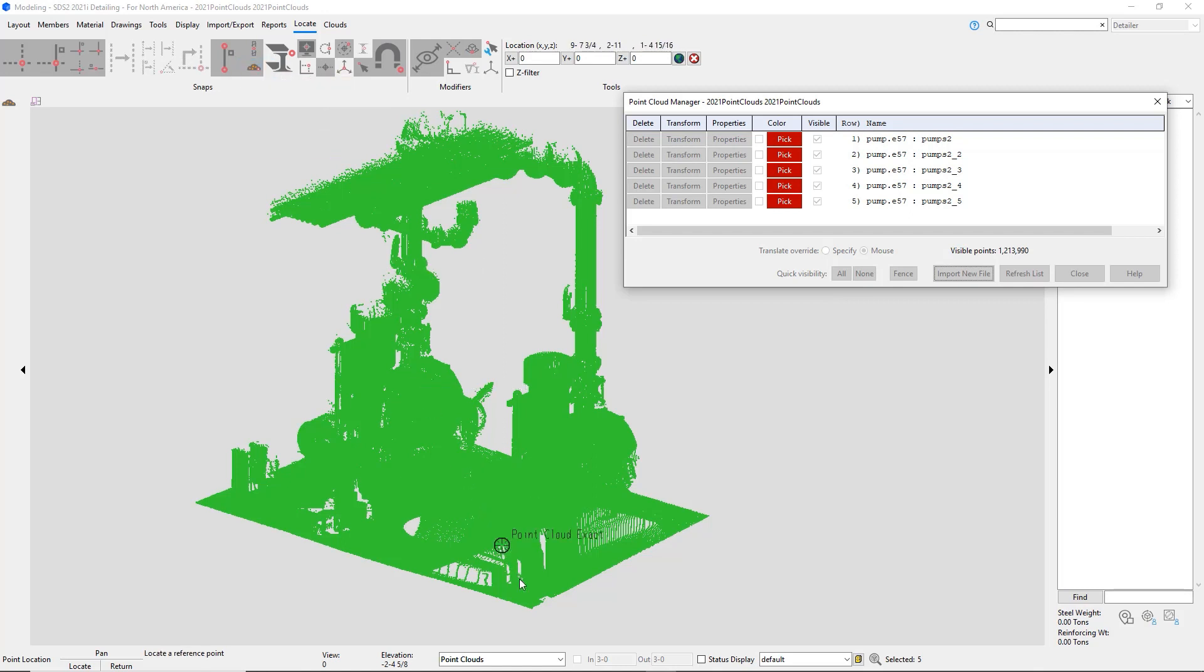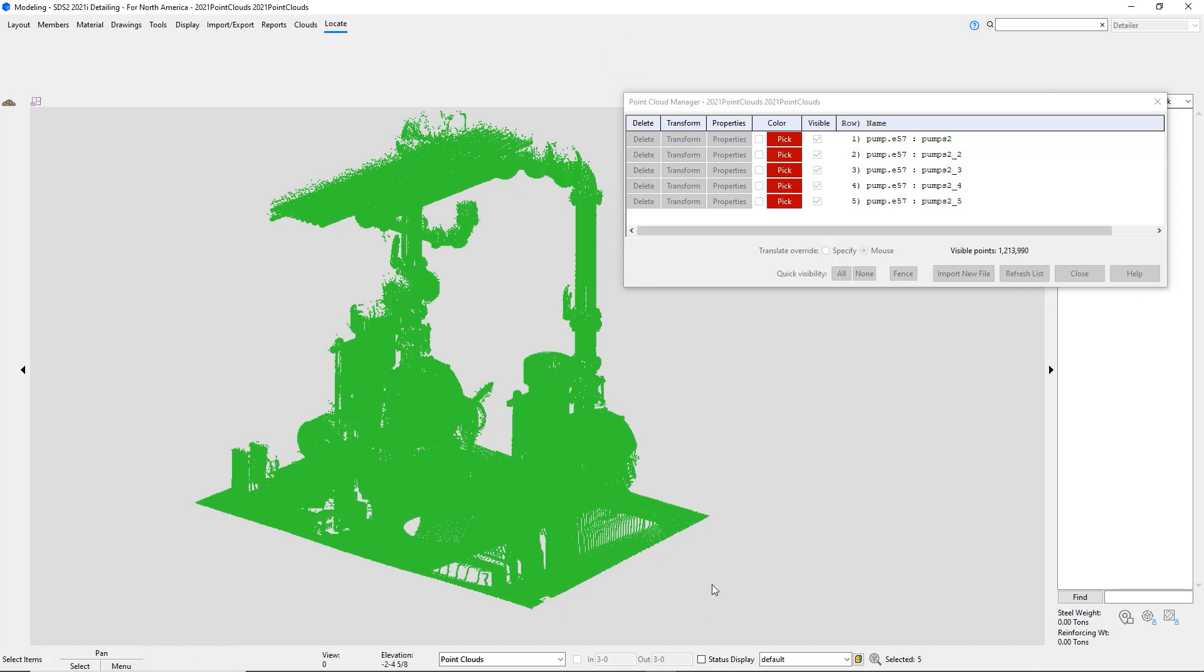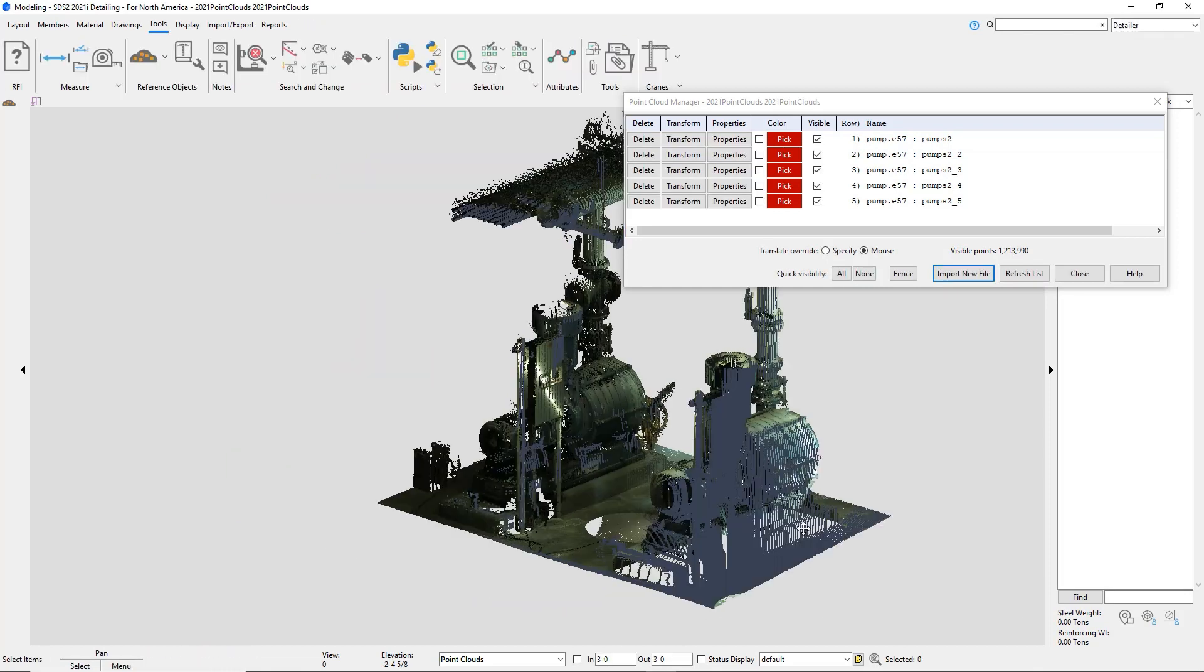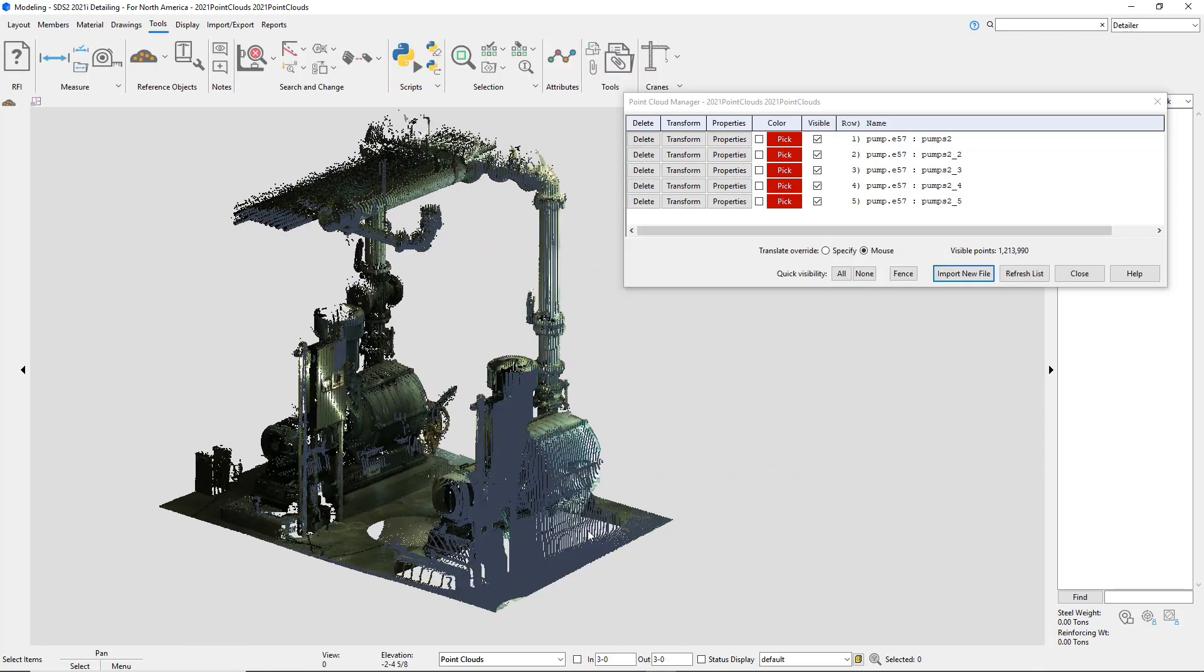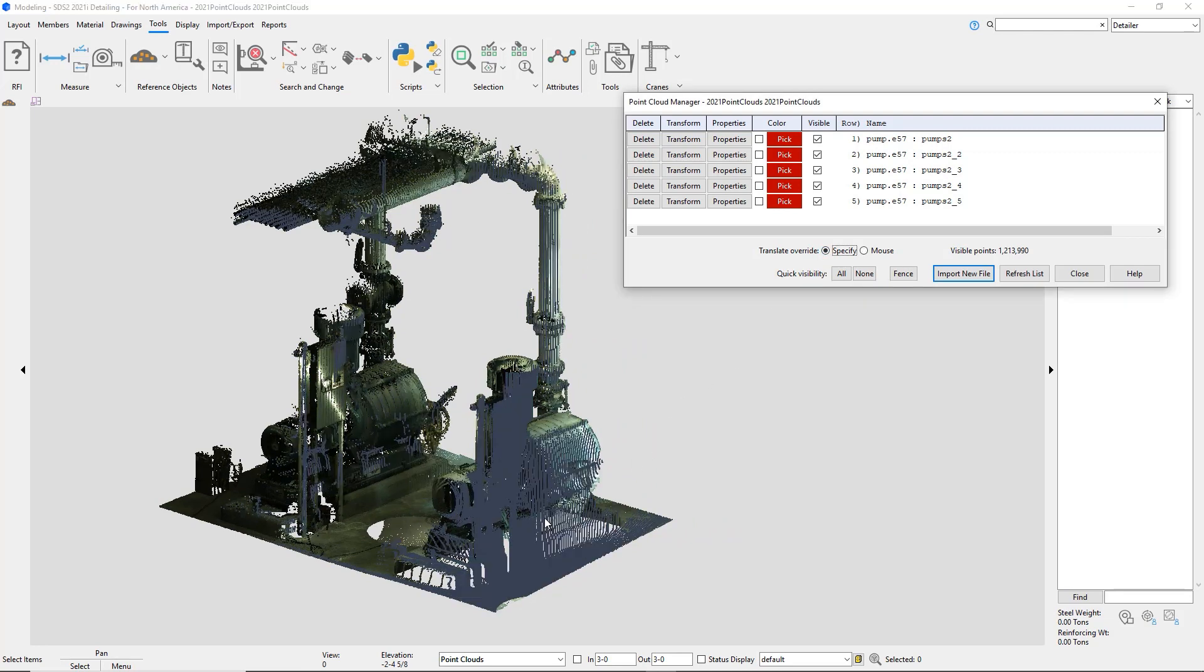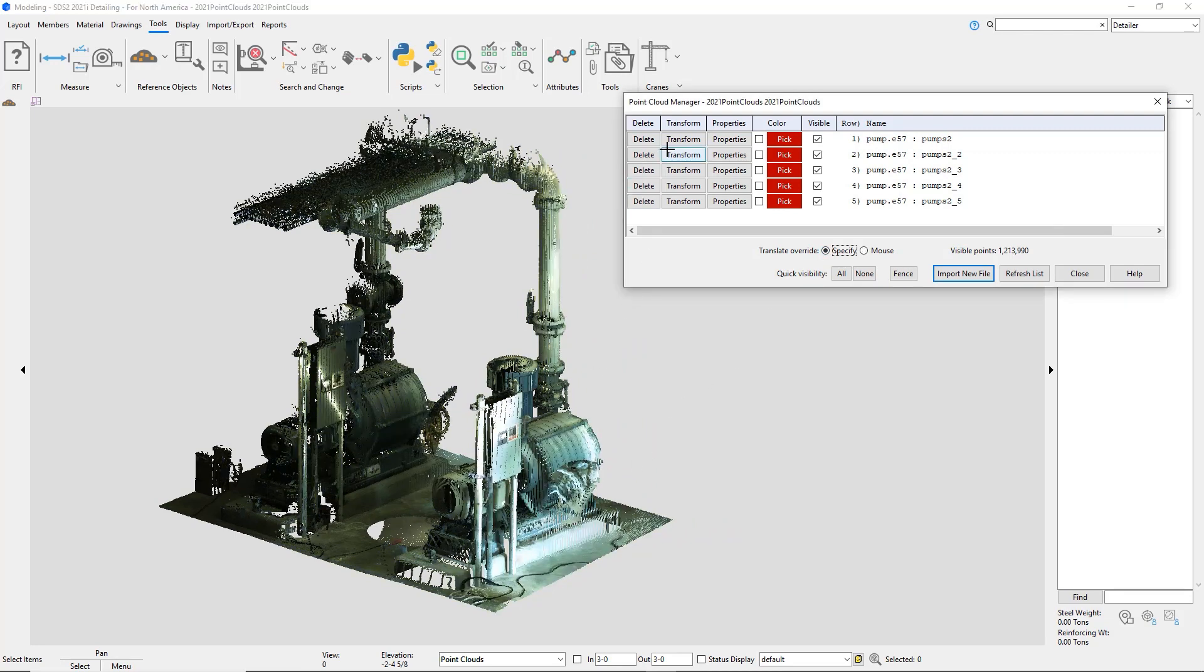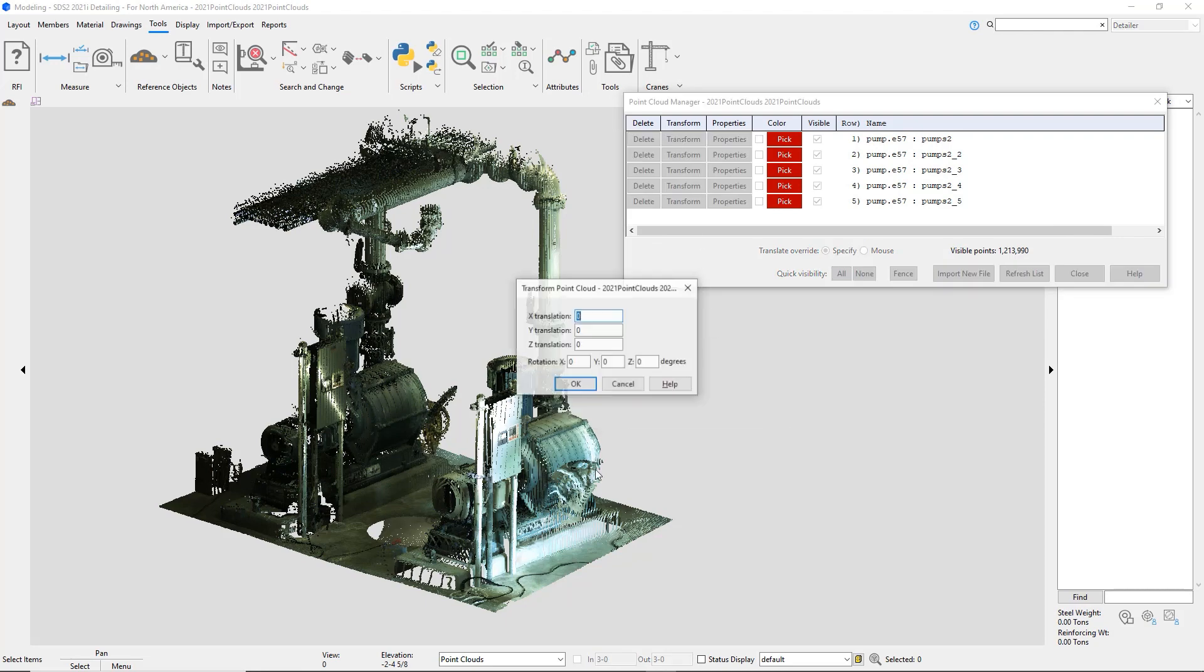This will also pick a point cloud point if I were to import a member or use the ruler command. I had it for the mouse where I just selected my points, but I can also do, if I do transform and do the translate override with specify, I can put in my specific points.